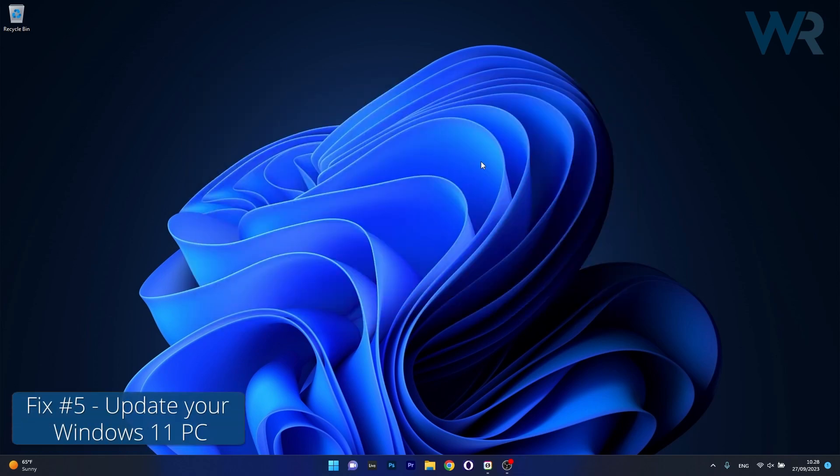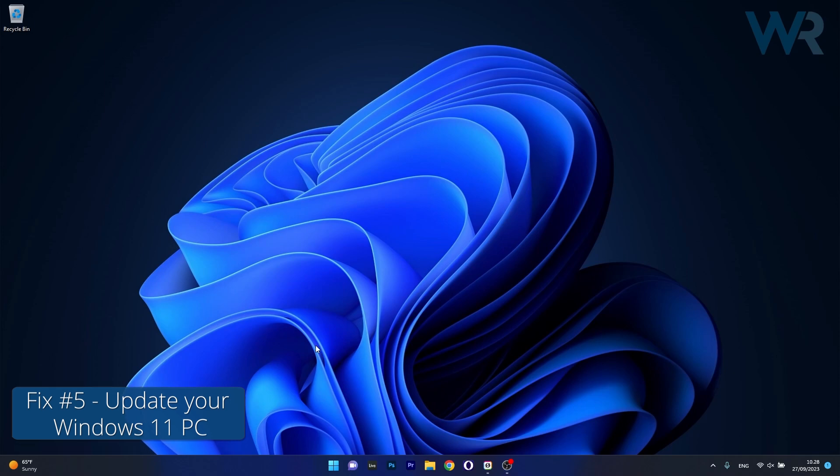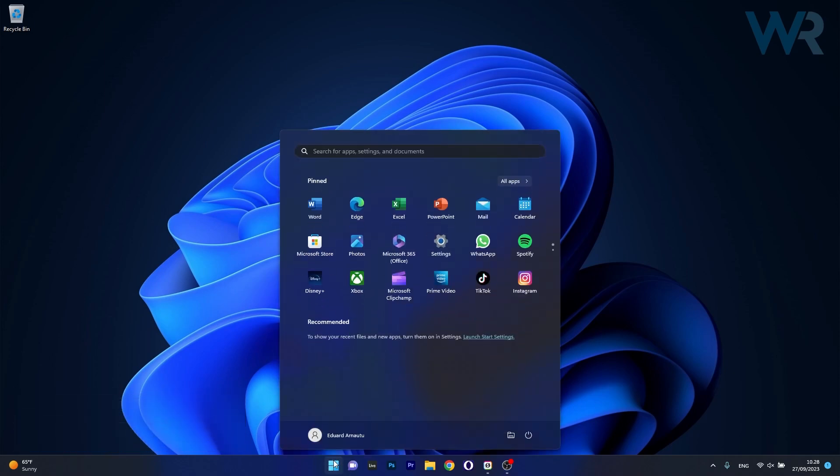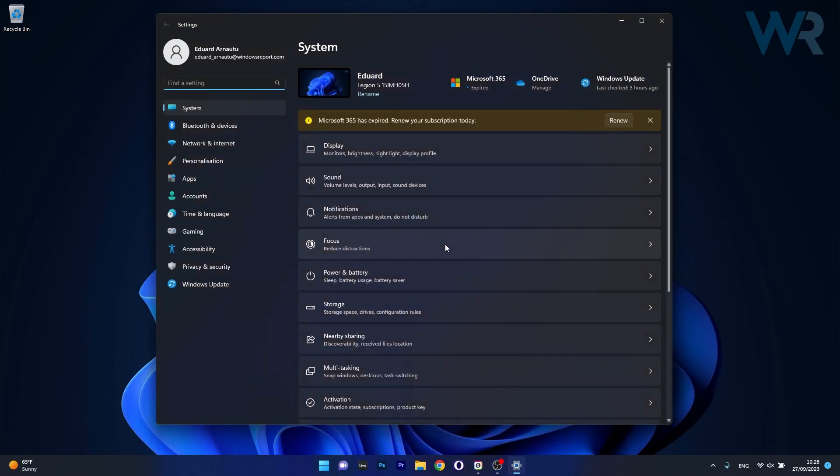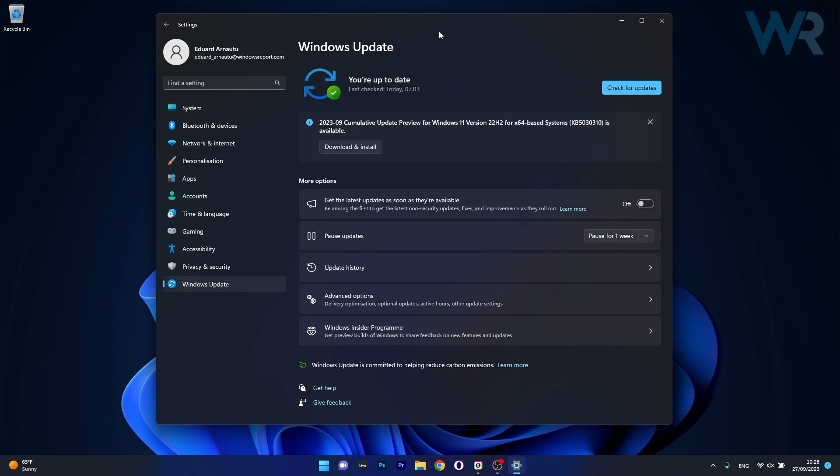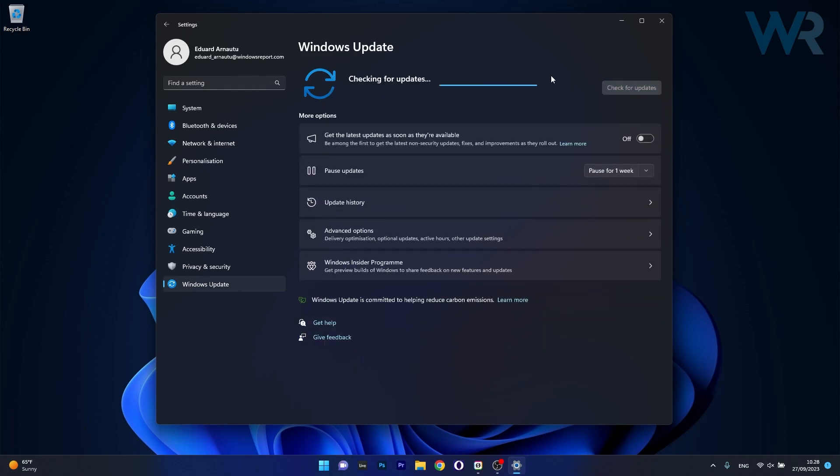And lastly, another useful solution is to install the latest Windows update. So press the Windows button, then click on the settings icon, afterwards click on Windows update on the left pane and then on the right side click on the check for updates button.